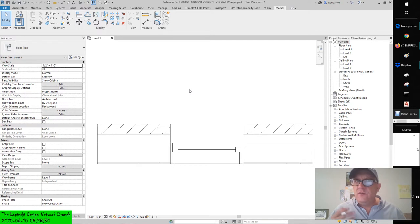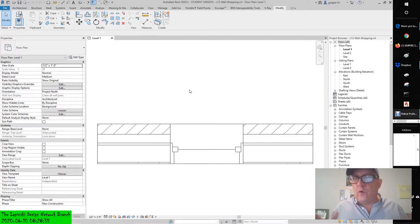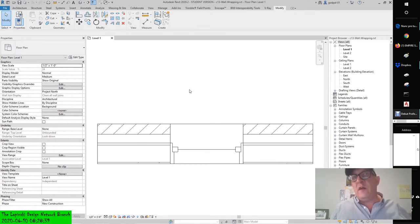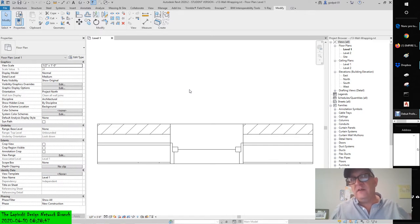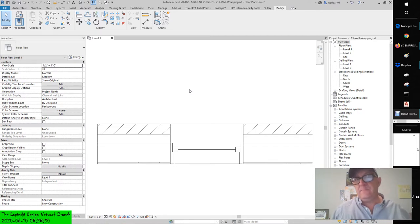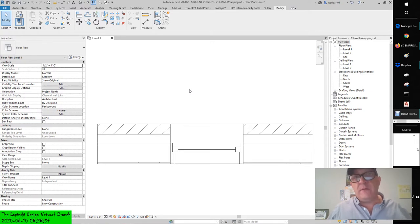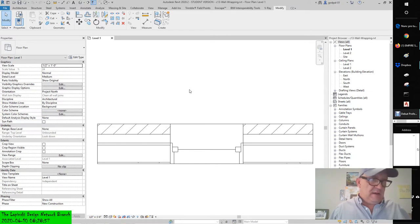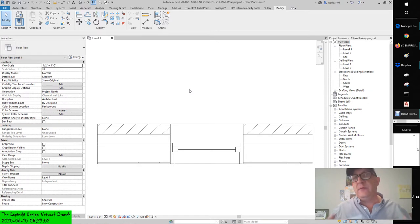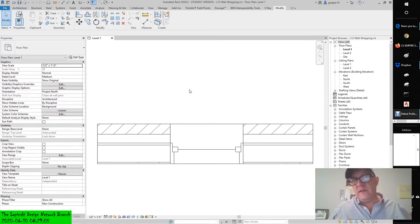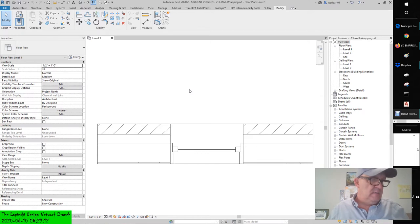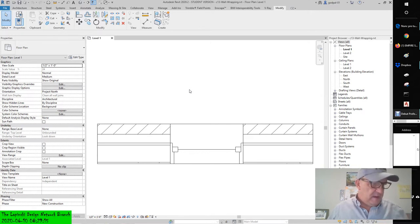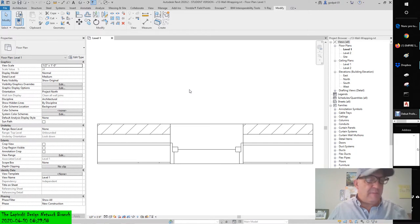I have to stress again - if you want to create new wall systems, these aren't RFAs, you can't load a wall family. You can duplicate it within the project environment, copy the project standards from another project, or copy and paste from another project. It's an in-place family that can be duplicated.